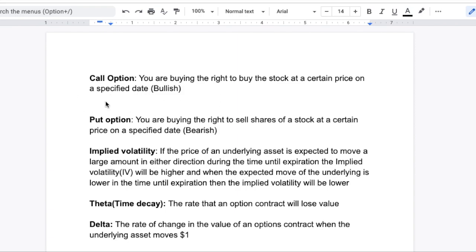Now the same thing with puts — they're a little bit different. So if you buy a put option, you are buying the right to sell shares of a stock at a certain price on a specified date. If you buy puts, you're technically buying the right to sell 100 shares of stock at a certain price. They're basically used for kind of setting a floor on what your stocks would go to. A lot of people just trade these, and that's what I do. Now, if we take a look at implied volatility — if the price of an underlying asset, meaning a stock, is expected to move a large amount in either direction during the time until expiration, the implied volatility (IV) will be higher. And when the expected move is lower, the implied volatility will be lower.